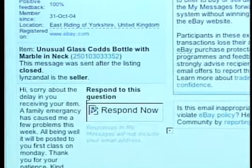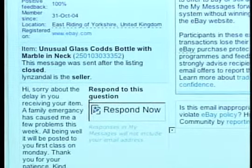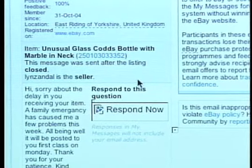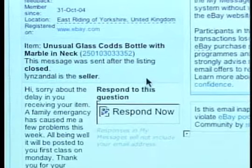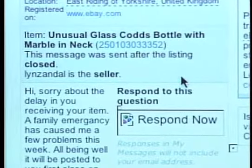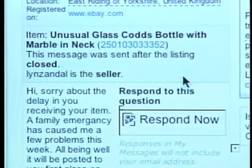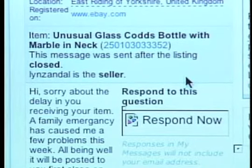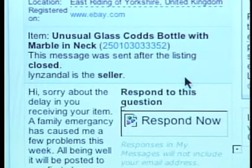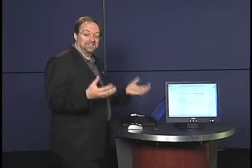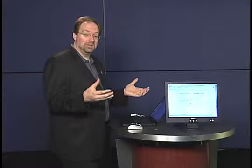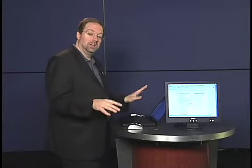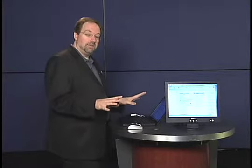So you can basically see what's going on here. If you've never heard or never participated in an auction like this, I certainly am not in the business of selling unusual glass cods bottle with marble in neck. That's a pretty good indicator that that's a phishing email. So you don't want to click on anything in that message.